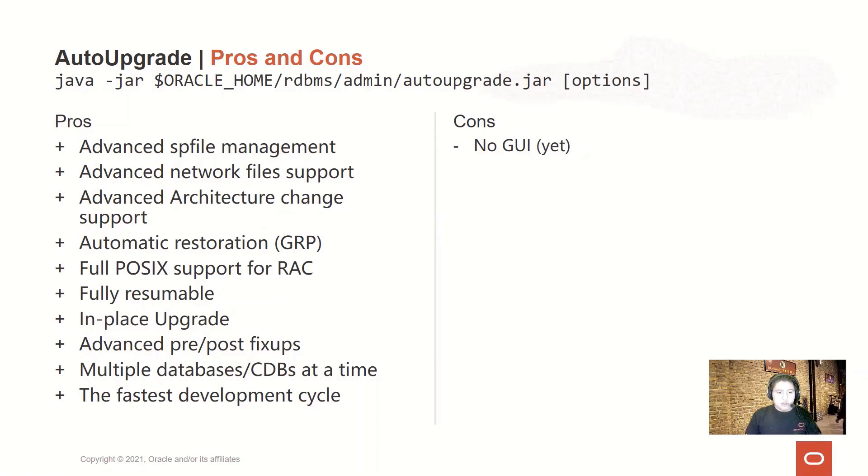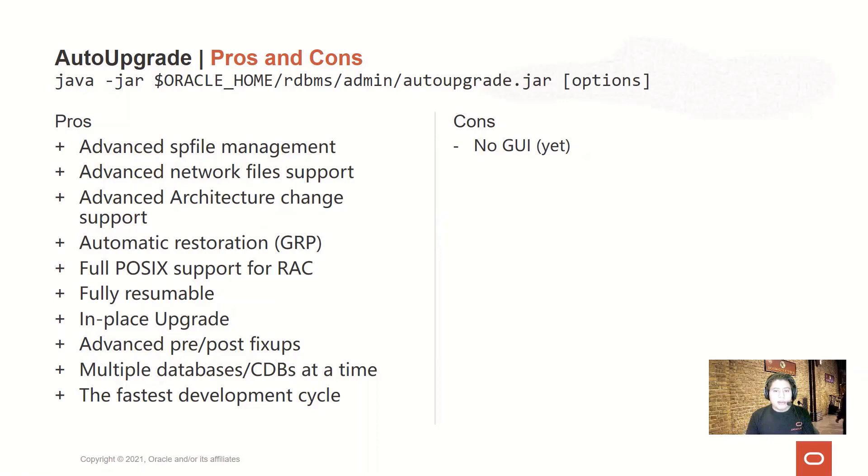The AutoUpgrade supports in-place upgrades and is very capable because you can customize what kind of fixups for pre and post-upgrade runs by enabling or disabling them from the configuration file.